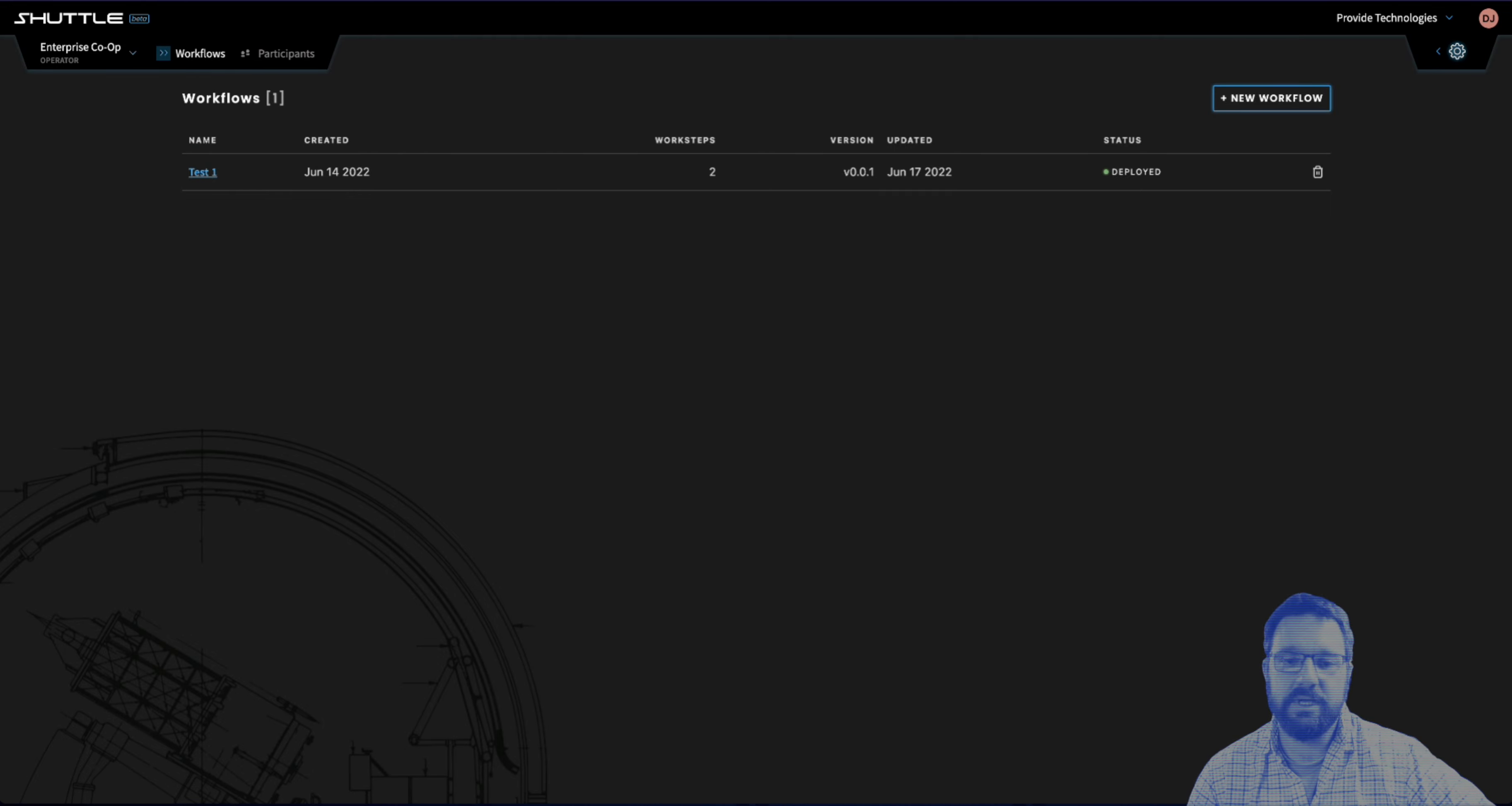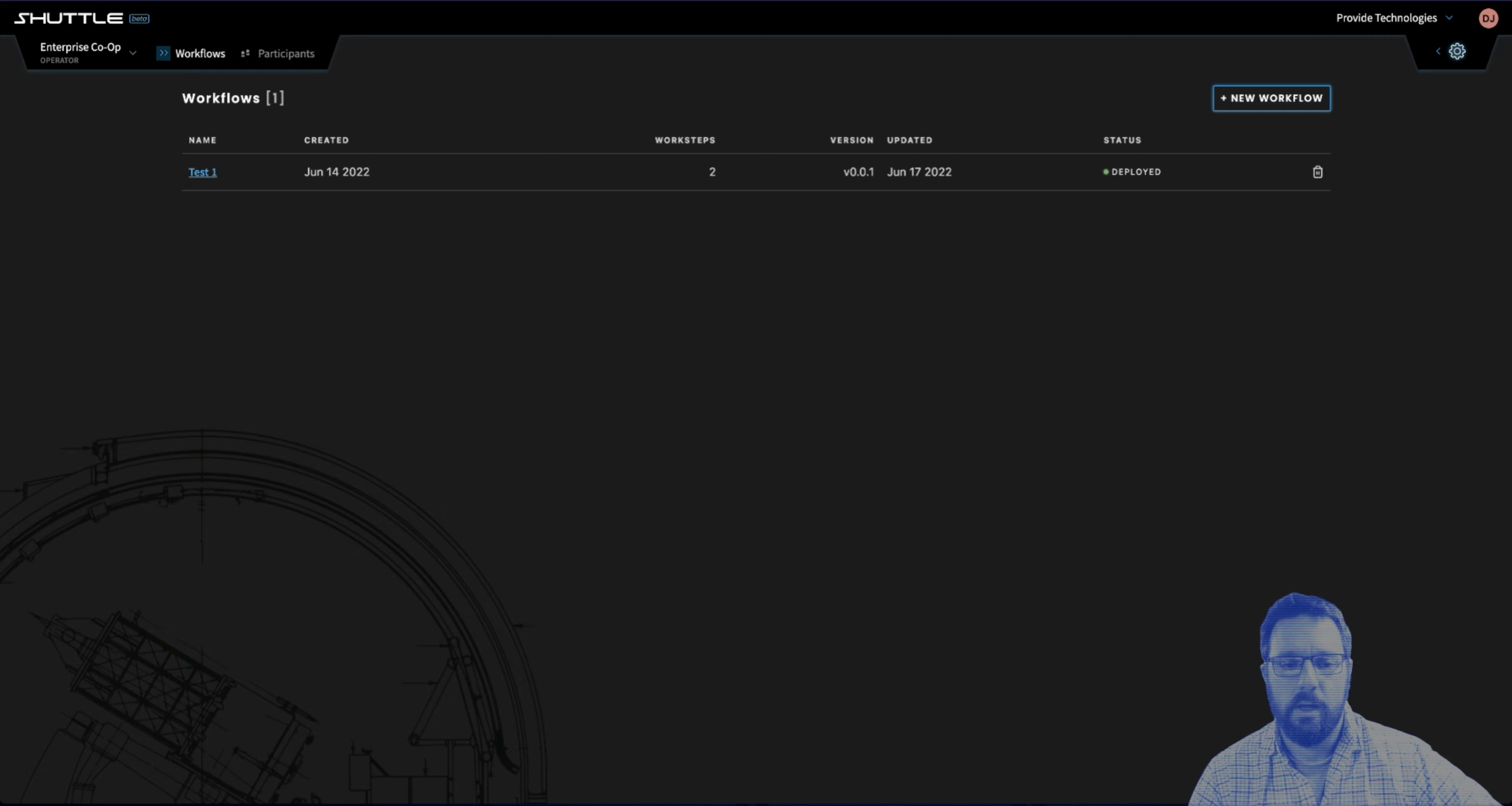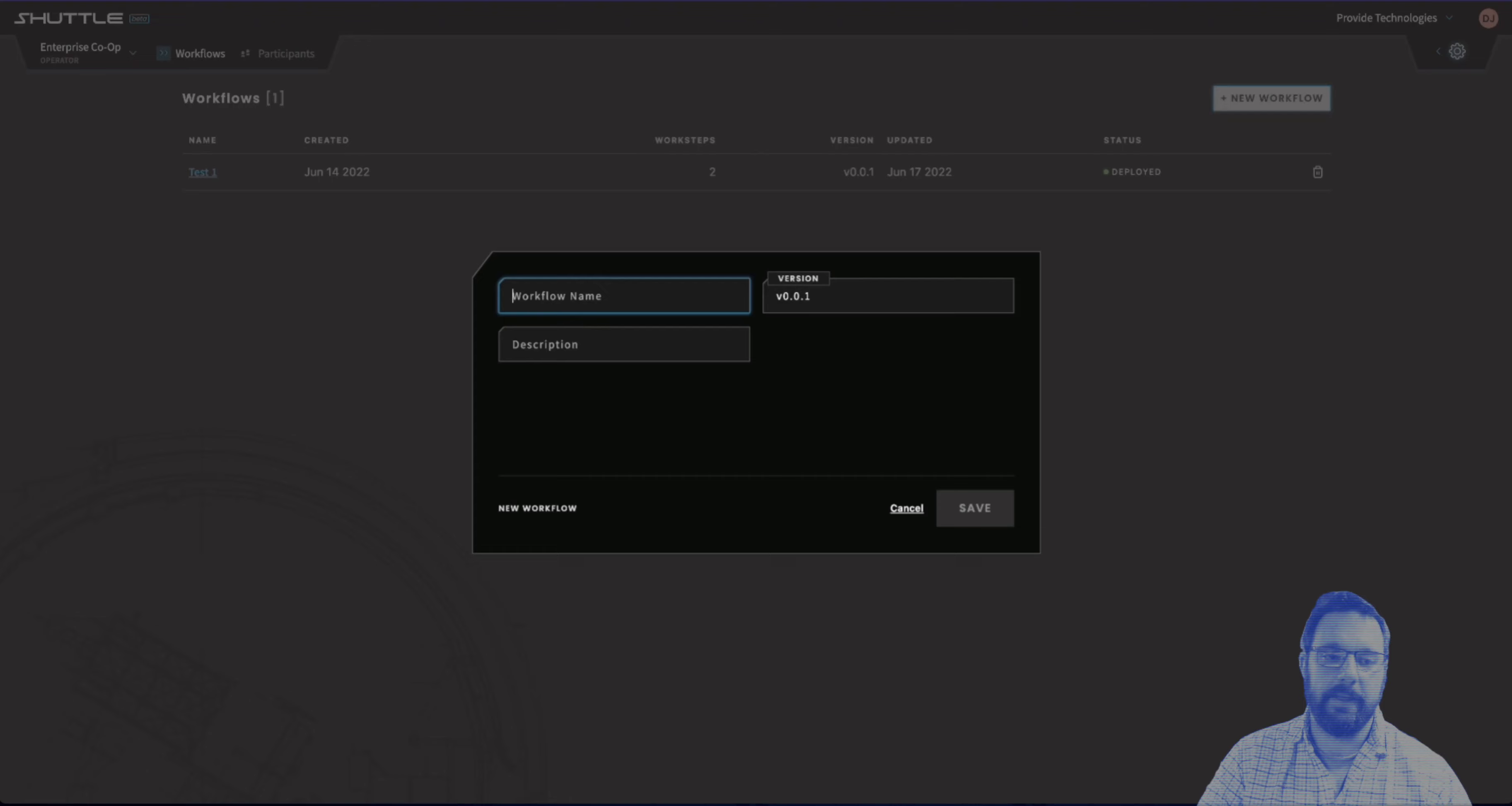Today we're going to take a look at the new and improved workflow designer. In version 1.0.0, there are other improvements such as a new workgroup onboarding process that allows you to configure everything you need in a workgroup to get started with a baseline process, as well as a couple other updates that really help to improve the usability of Shuttle. But I want to give you a sneak peek of the new workflow designer.